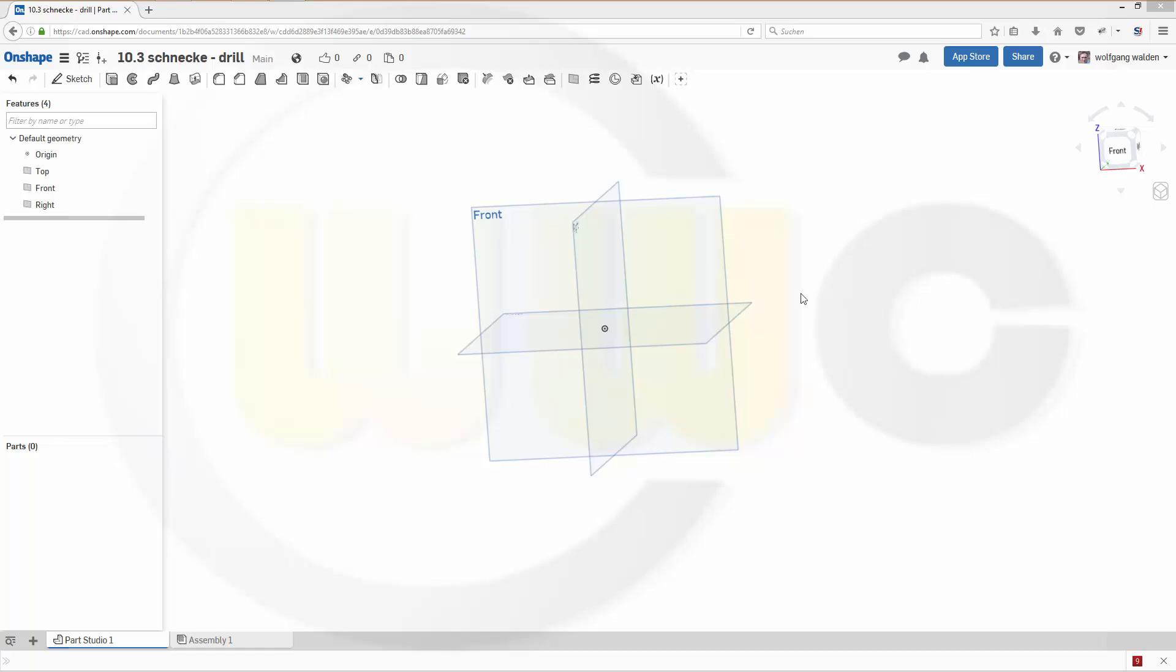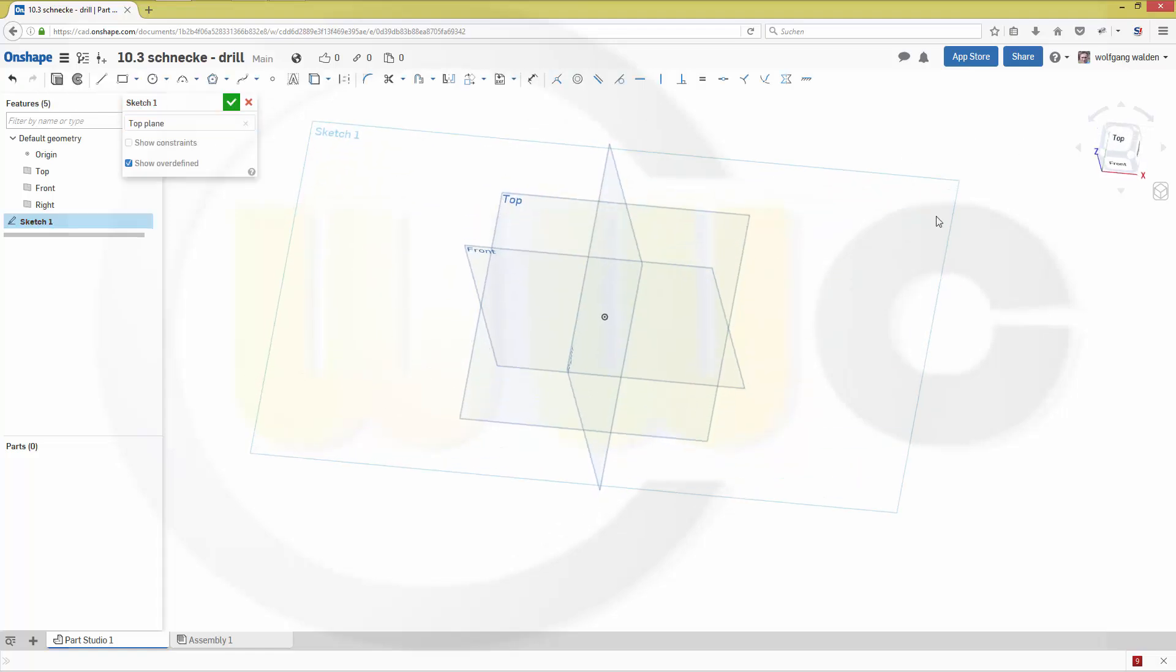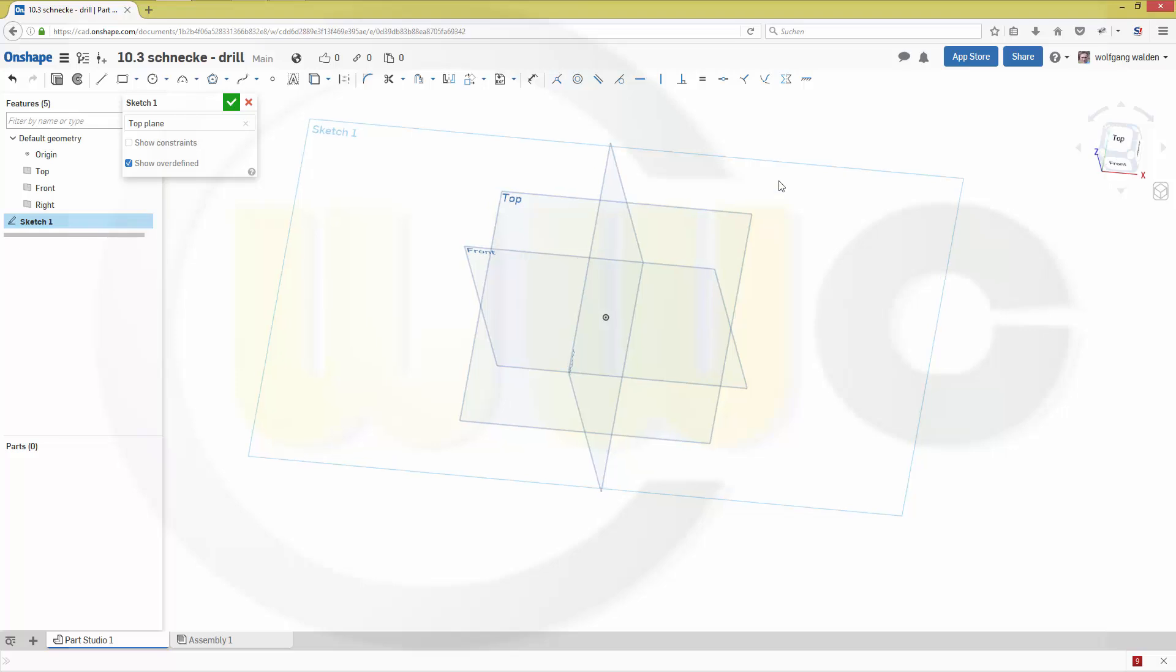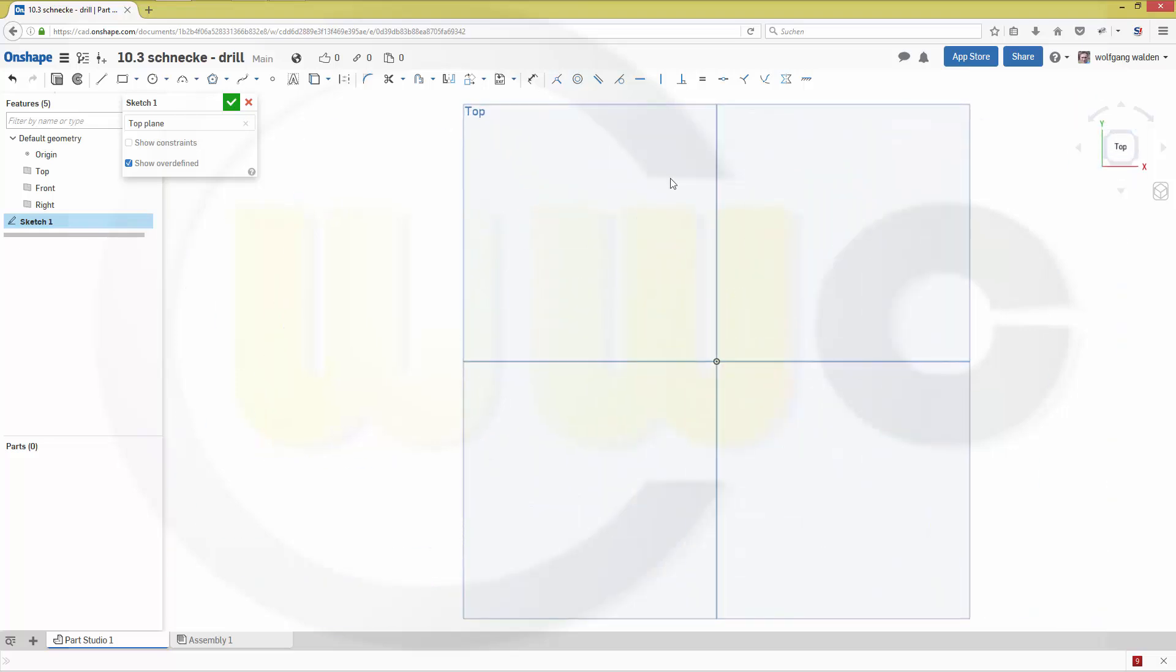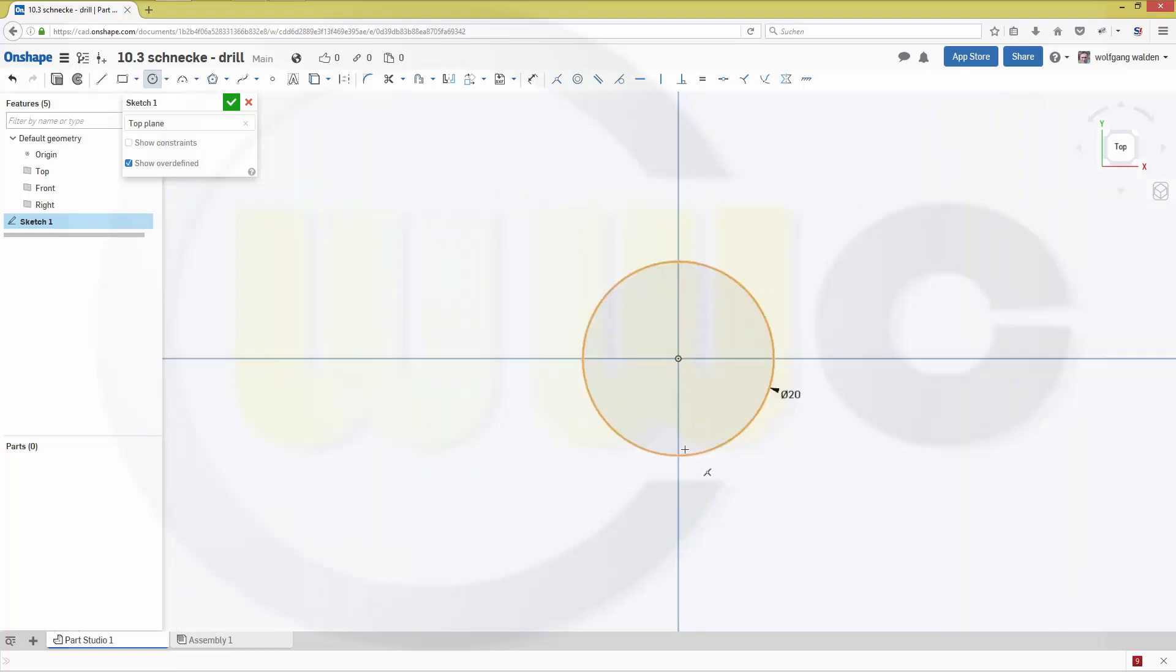Hi, welcome to another OnShape video tutorial. I want to do the 10.3 Schnecke, which in English could be called a drill. So let's start with a sketch on the top plane. This should be a circle with diameter 20, and I need...